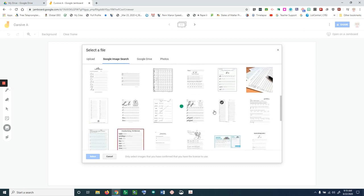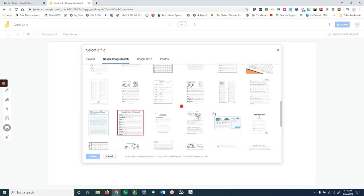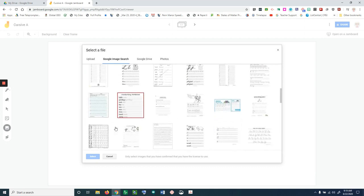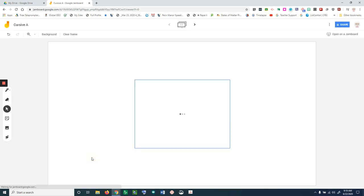I like this one here, so I'm going to select that, and then that's going to pull that into my Jamboard.